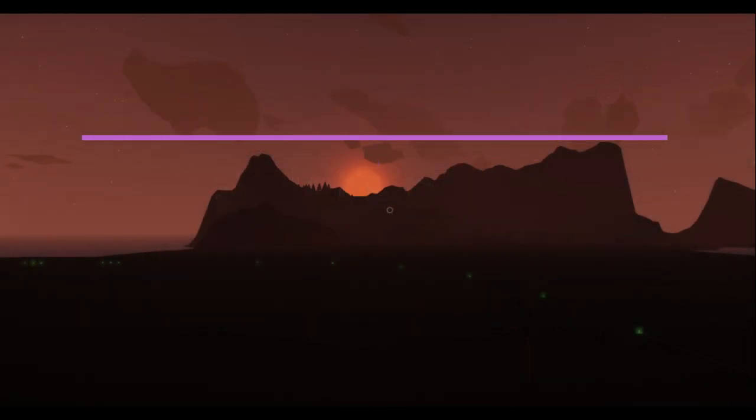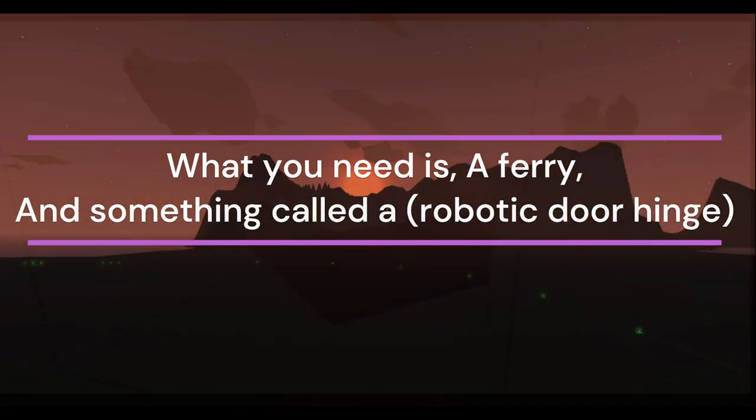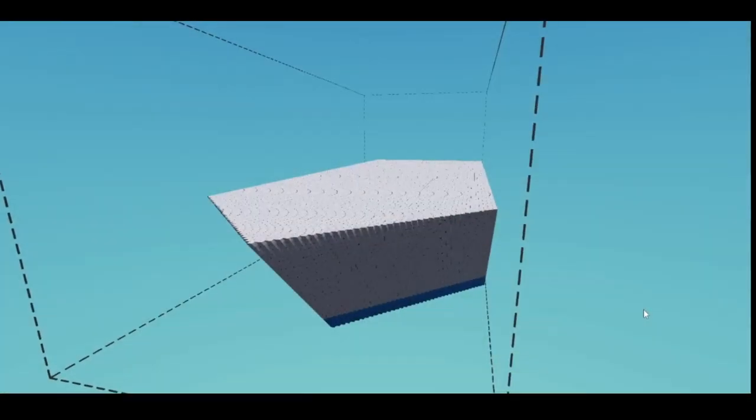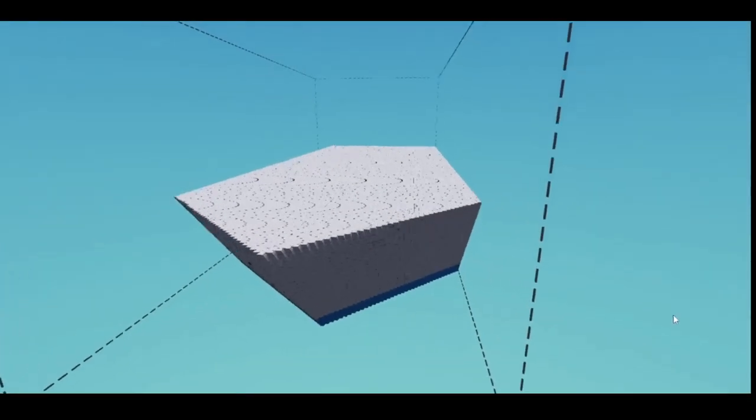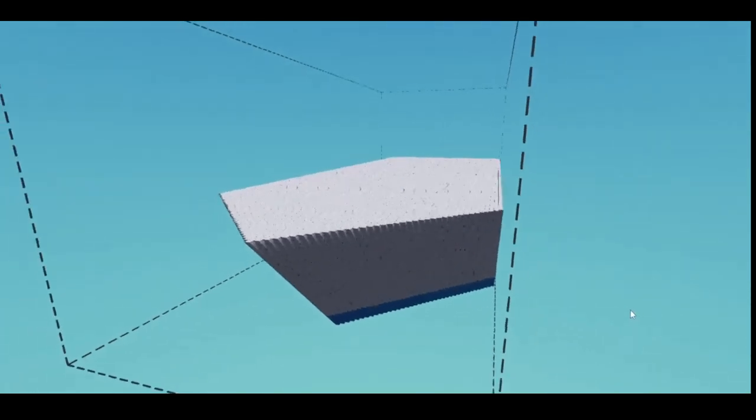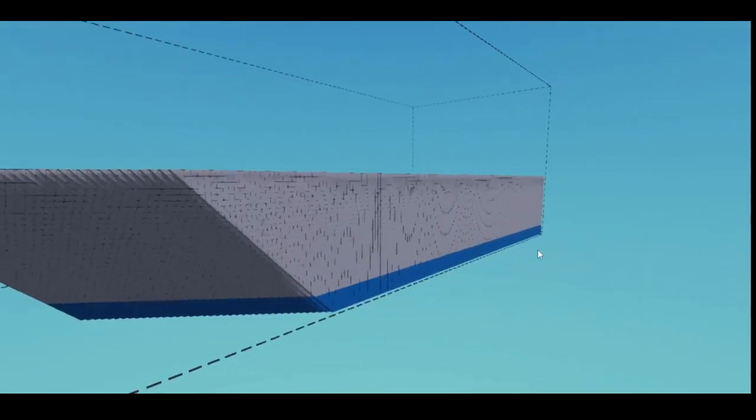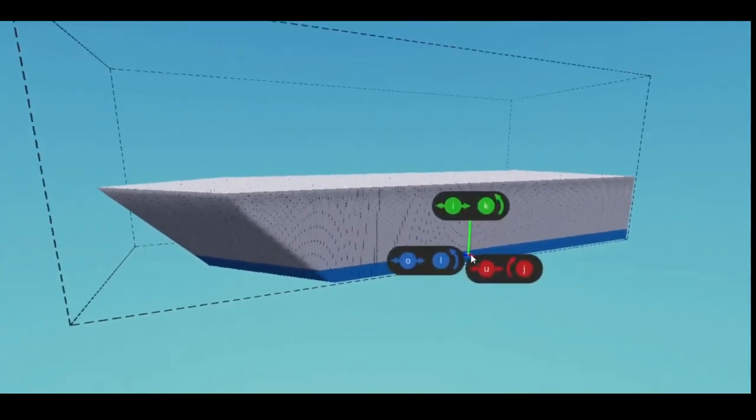What you need is a ferry and something called a robotic door hinge. This design I chose to go with. This boat is just an example of how to make a bow visor and how to make it waterproof.